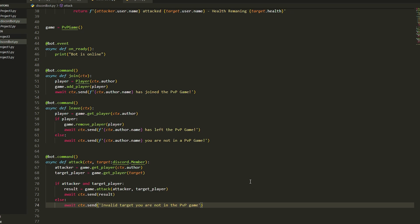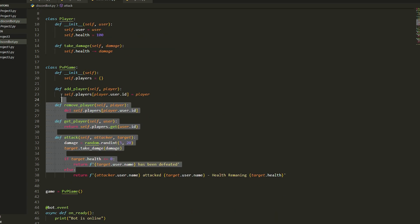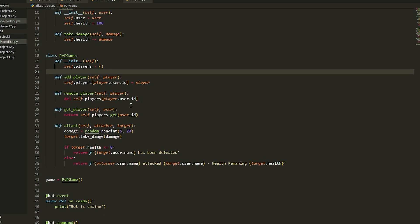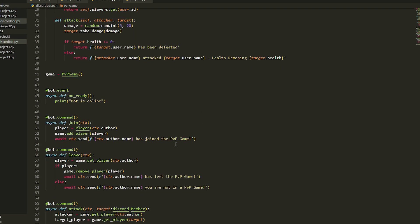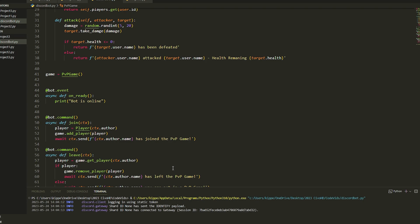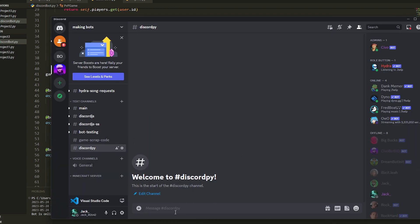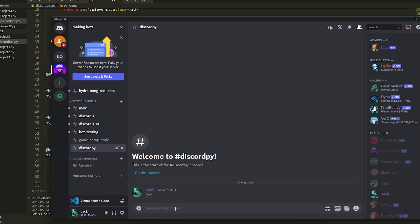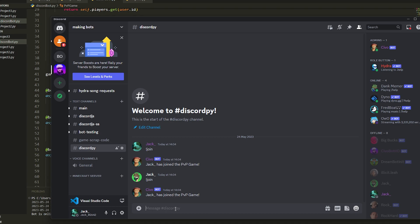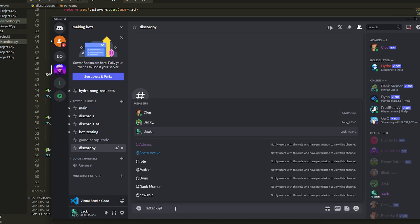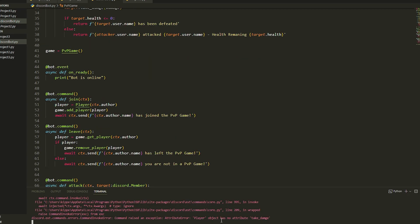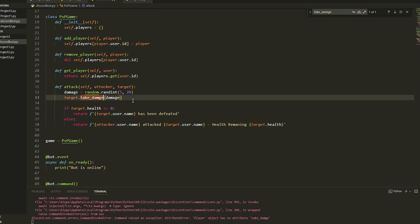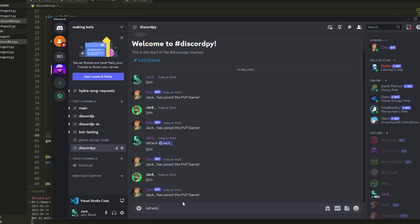So that's everything for creating the PVP bot — it's fairly simple. It's mostly the classes you need to understand, how they hold values. I'm not the best at explaining but I'm here to show you how it's done. Running the bot now — no errors. I'll go on a different account to test it. Both accounts have joined. Testing the attack command — I got an error: player object has no attribute. I spelled 'damage' wrong, so spelling is important.